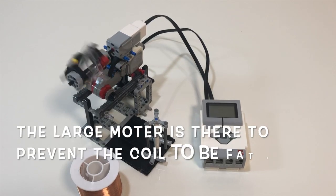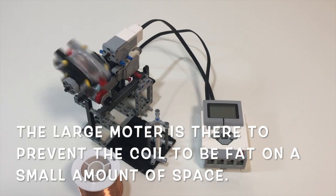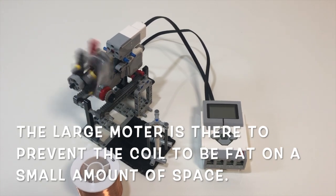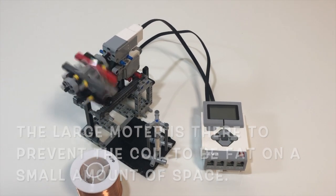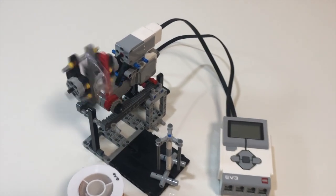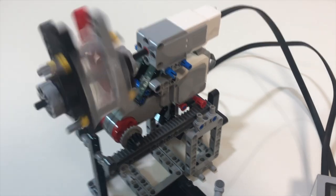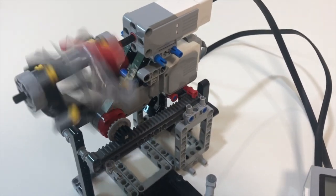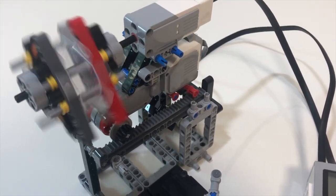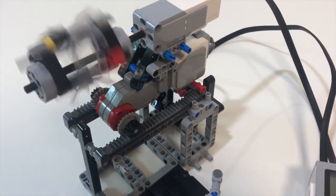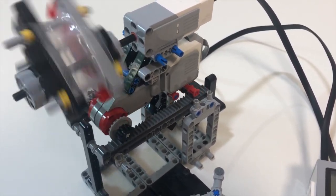Finally, the test. This is the robot testing without a coil, and as you see here, the medium motor is spinning very fast, while the large motor spins slowly and constantly on the platform.